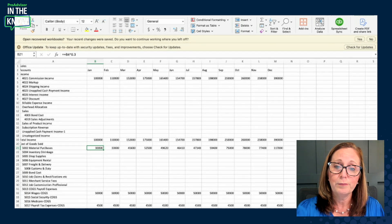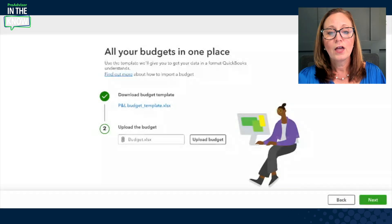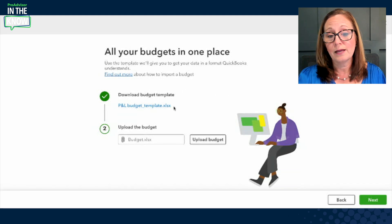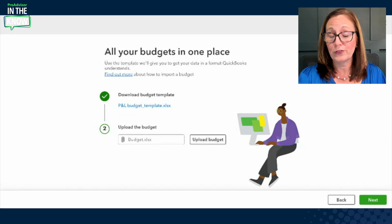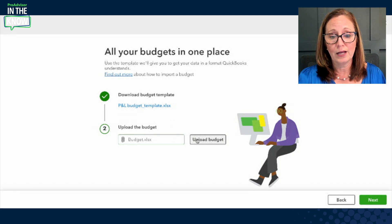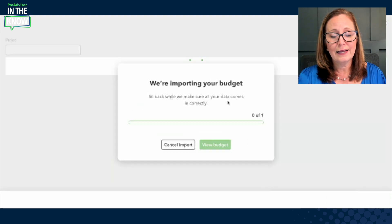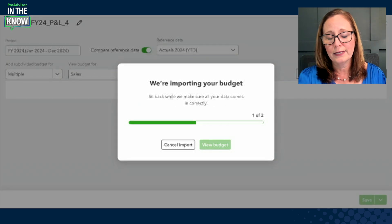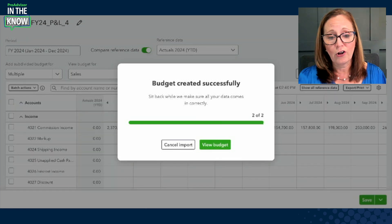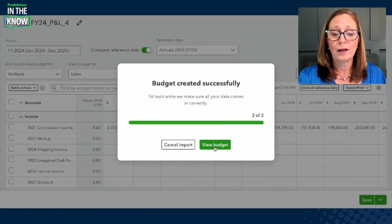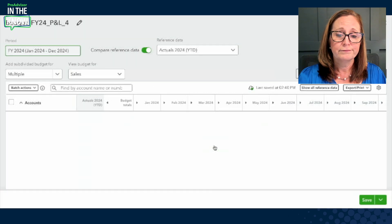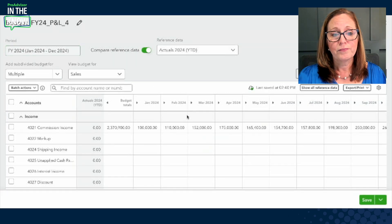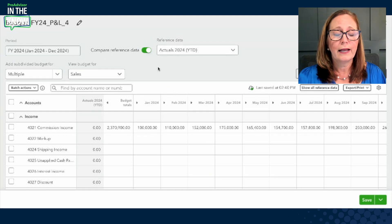Now let's pop over to QBO and pick up where we left off. We've exported our template, completed it within the guidelines on that first sheet, and now we're ready to select that budget and upload it. I selected the budget and clicked Next, and QuickBooks does its magic — it imports that budget right in. It doesn't take very long at all, and as soon as it's done, I can select the option to view budget.